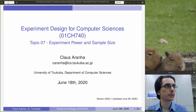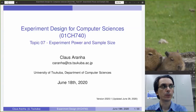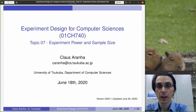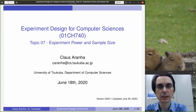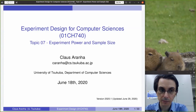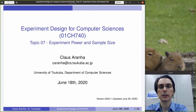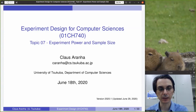Hello everyone, this is Klaus Aranha from the University of Cuba, and this is Experiment Designs for Computer Science Week 8. We're going to talk about Experiment Power and Sample Size.